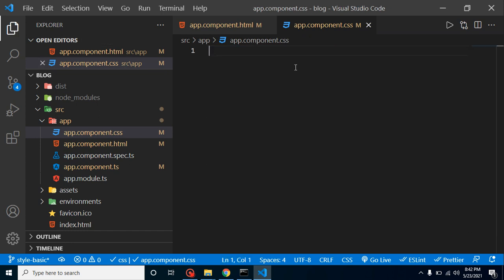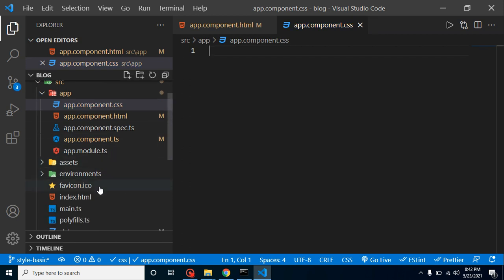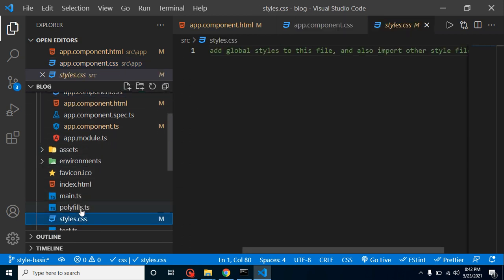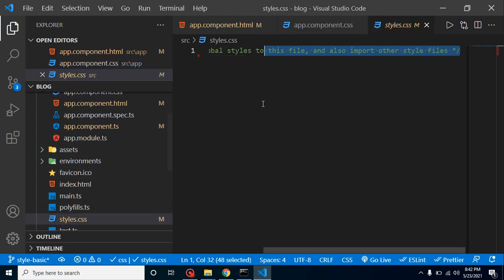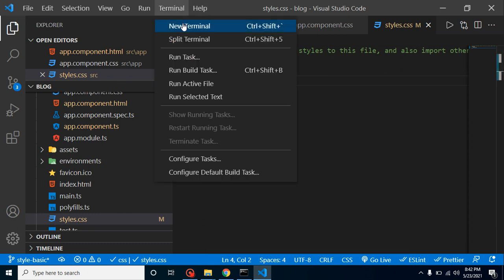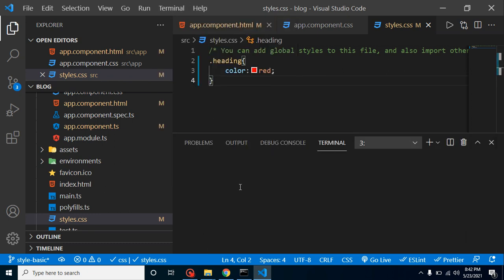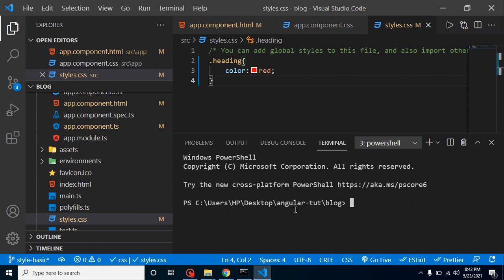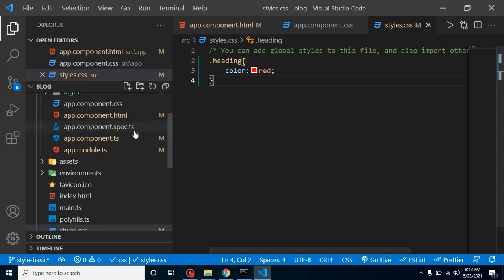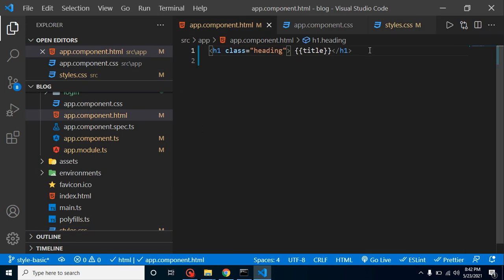Just remove from here and add it inside the style.css. Now it will be applied for all components. So let's check if it's working or not. I am going to create one more component. Just simply put here ng g for generate, c for component, and login, which is my component name. Let's wait a moment. Our component is just about to create. Now let's use this component.